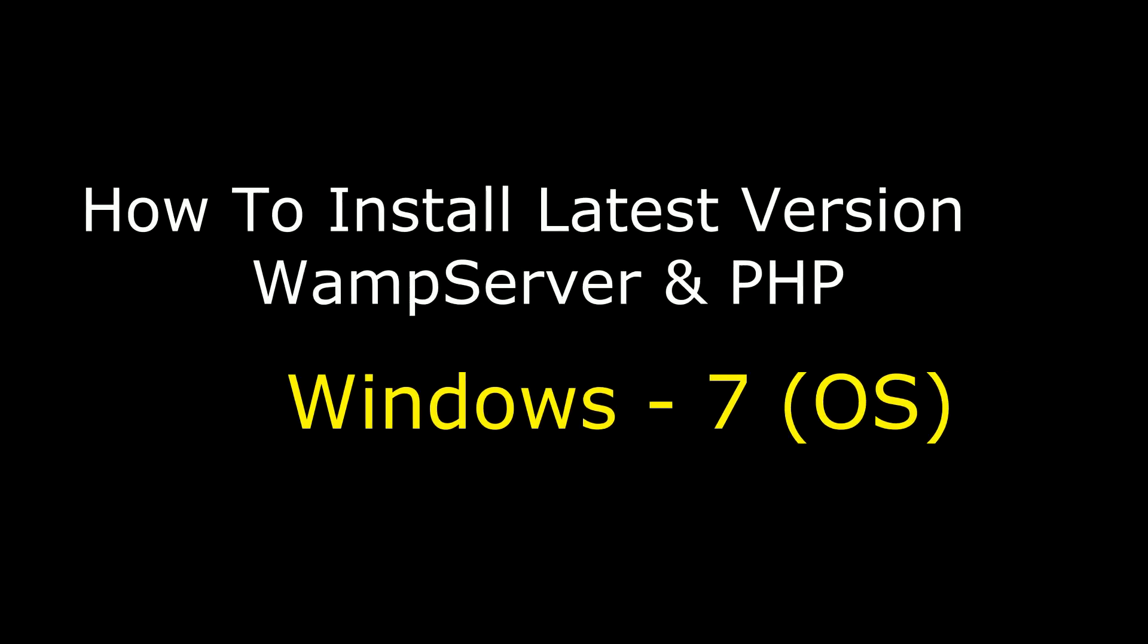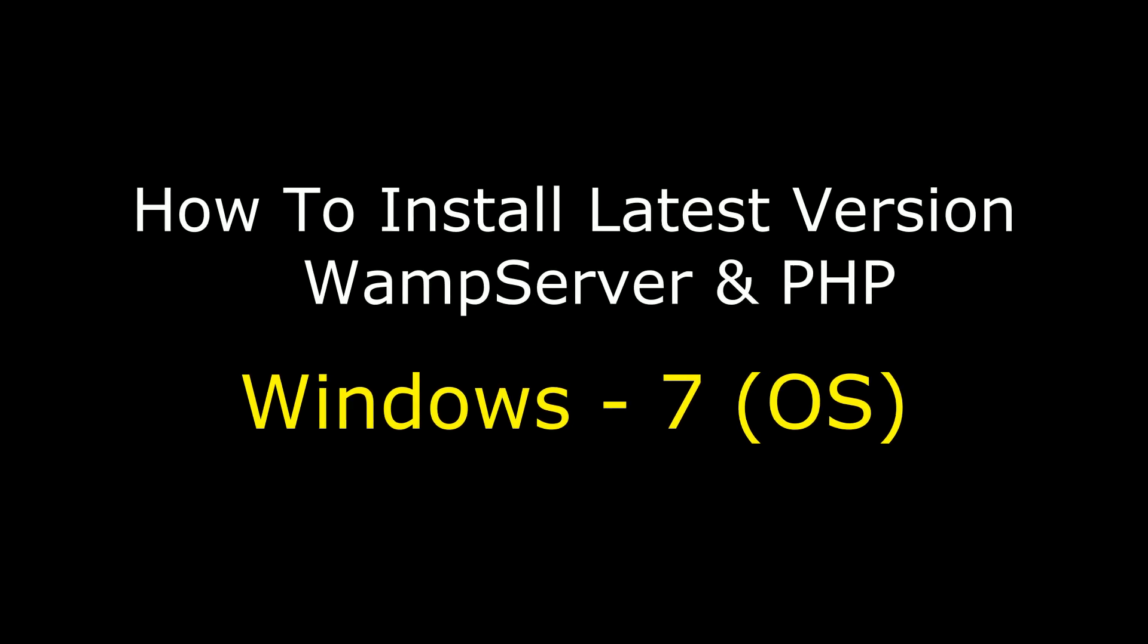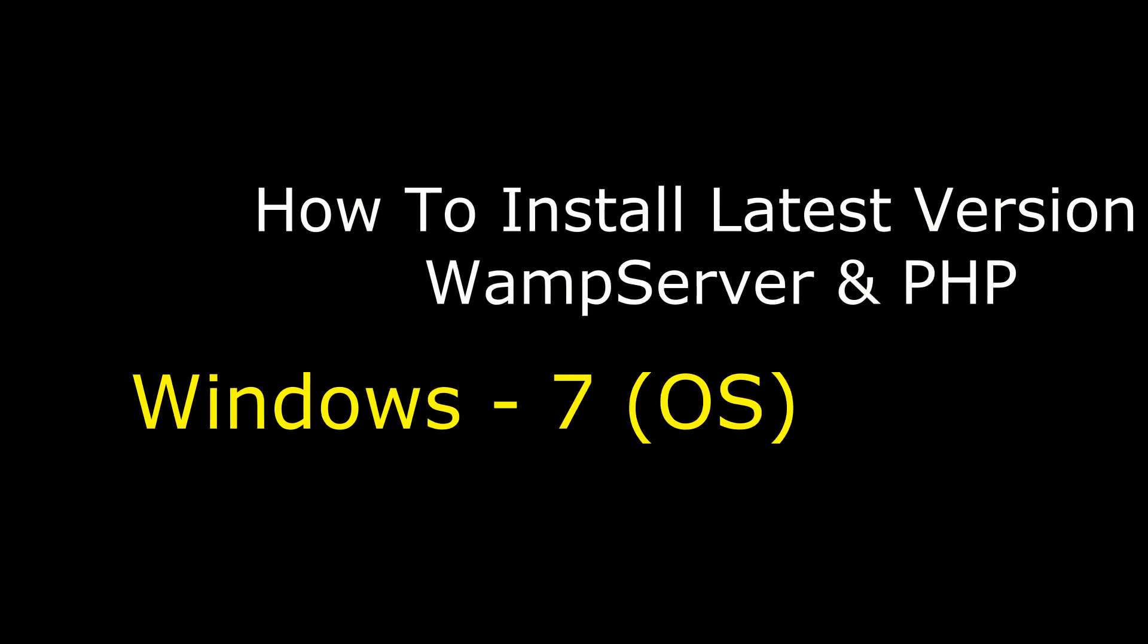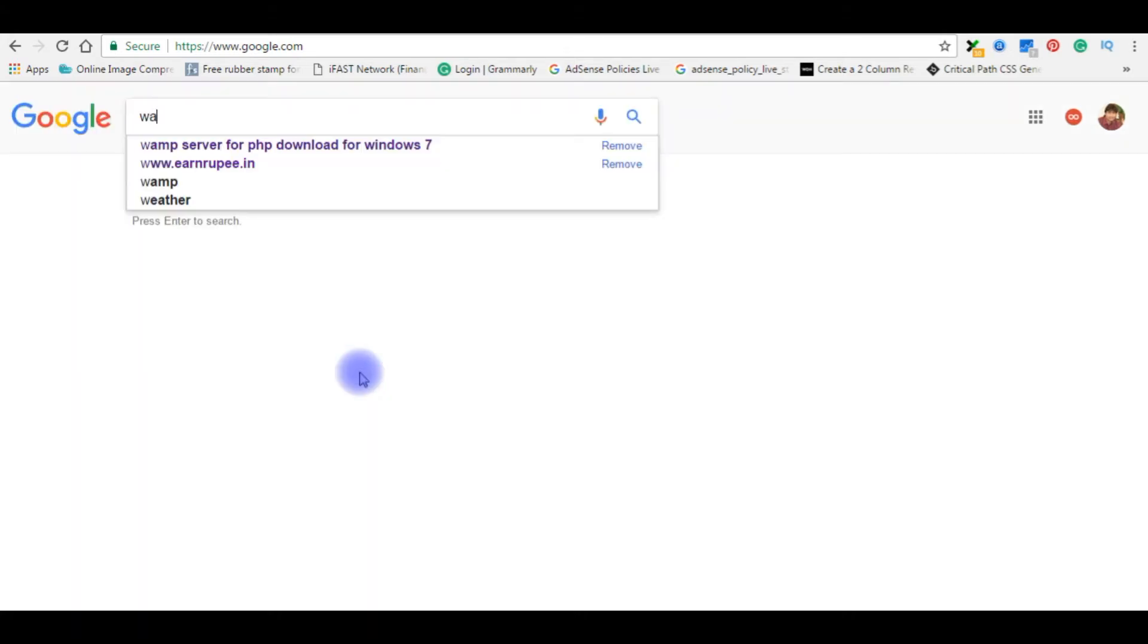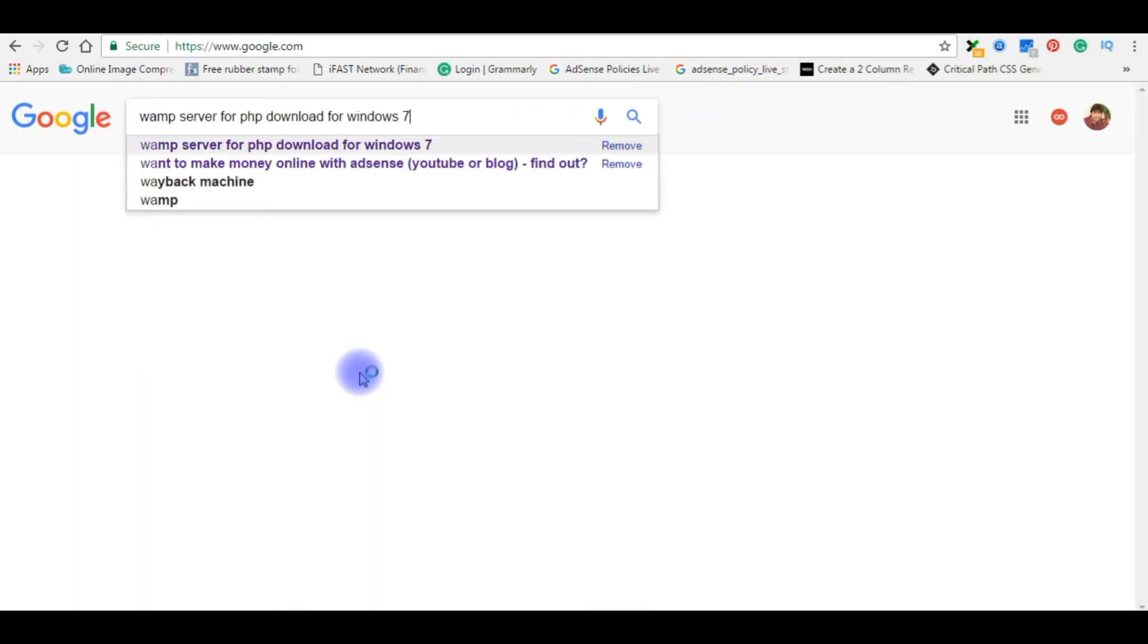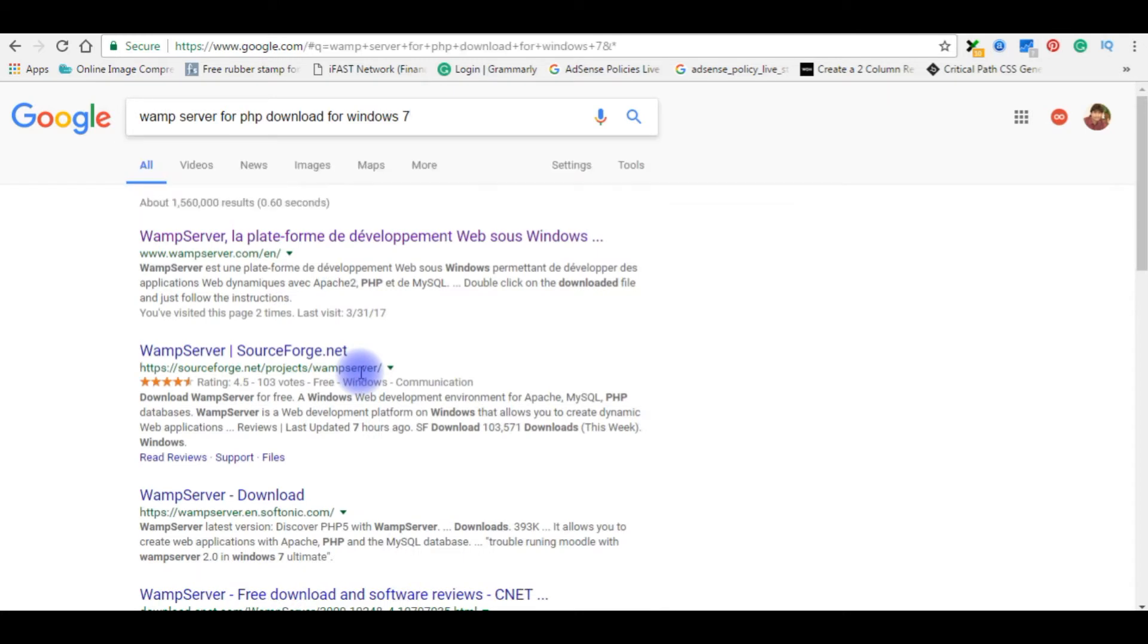Hello friends, welcome to my channel. This is Charan. In this video I will show you how to install the latest version of PHP and WampServer on Windows operating system 7. Open Google search engine and type 'WampServer for PHP download for Windows 7'.